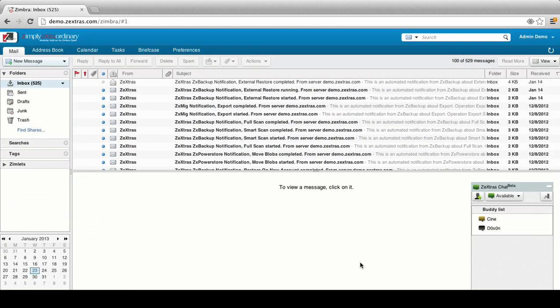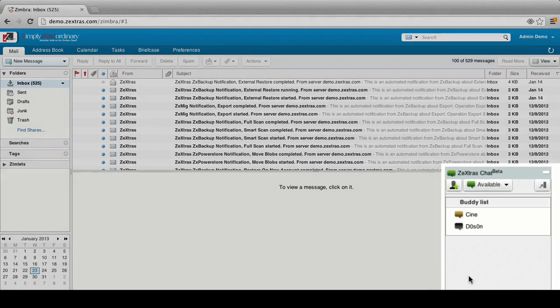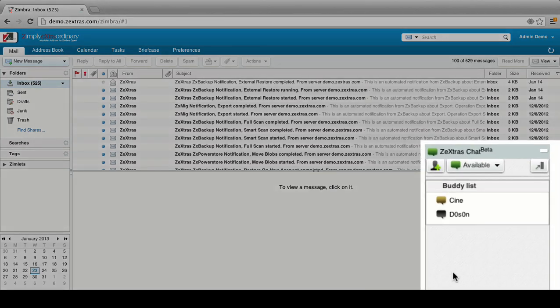Logging into a Zextras Chat-enabled mailbox, you'll immediately notice the new Zextras Chat pane on the bottom right of the Zimbra Web Client. From this pane, you can perform all instant messaging operations, such as adding a buddy, starting a chat, and checking your chat history.